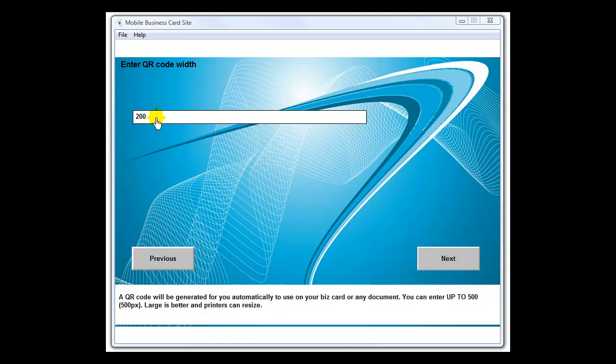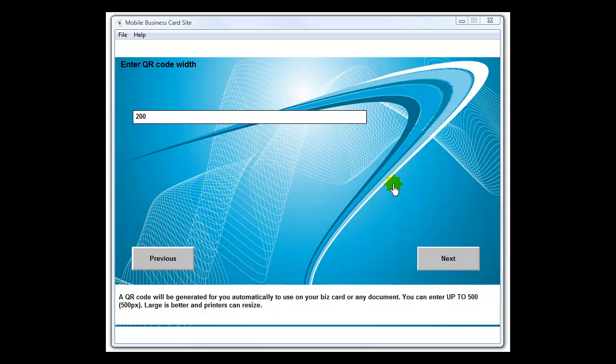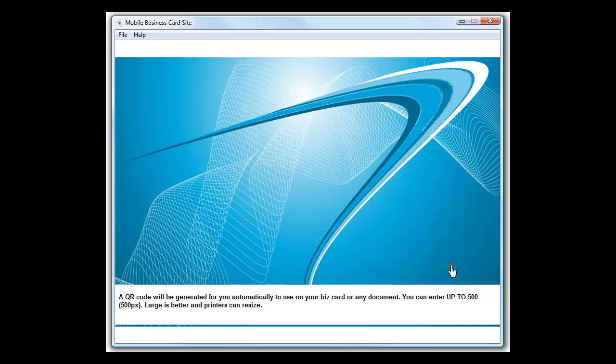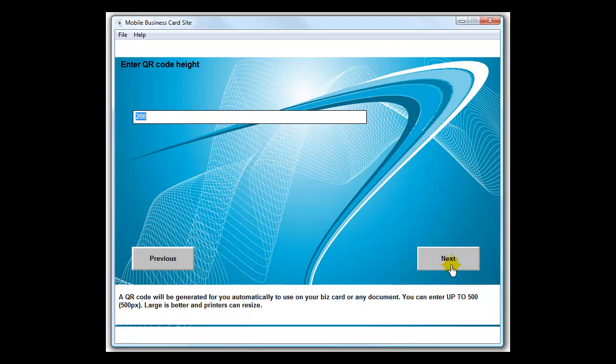I found that if you use some places like Vistaprint online, you want to use about a 240 pixel. So I'm going to leave it at 200 and experiment with it. You'll have a few choices and you'll see here in just a moment. That's the height of the code - normally they would be square.